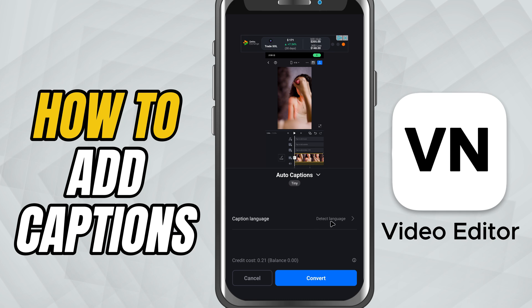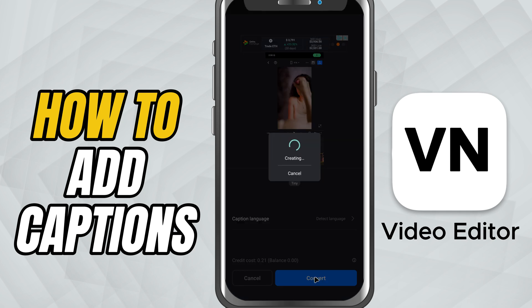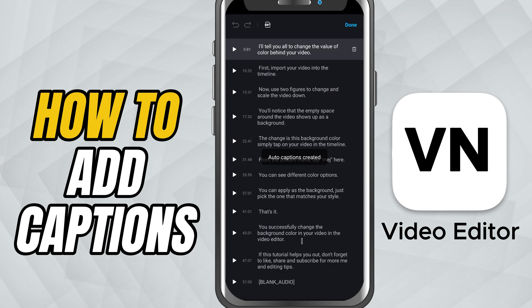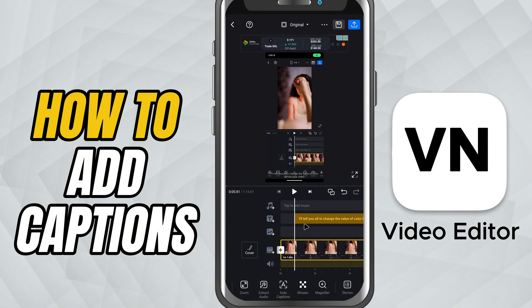Once you're ready, just hit convert and VN will process the audio and create captions automatically.